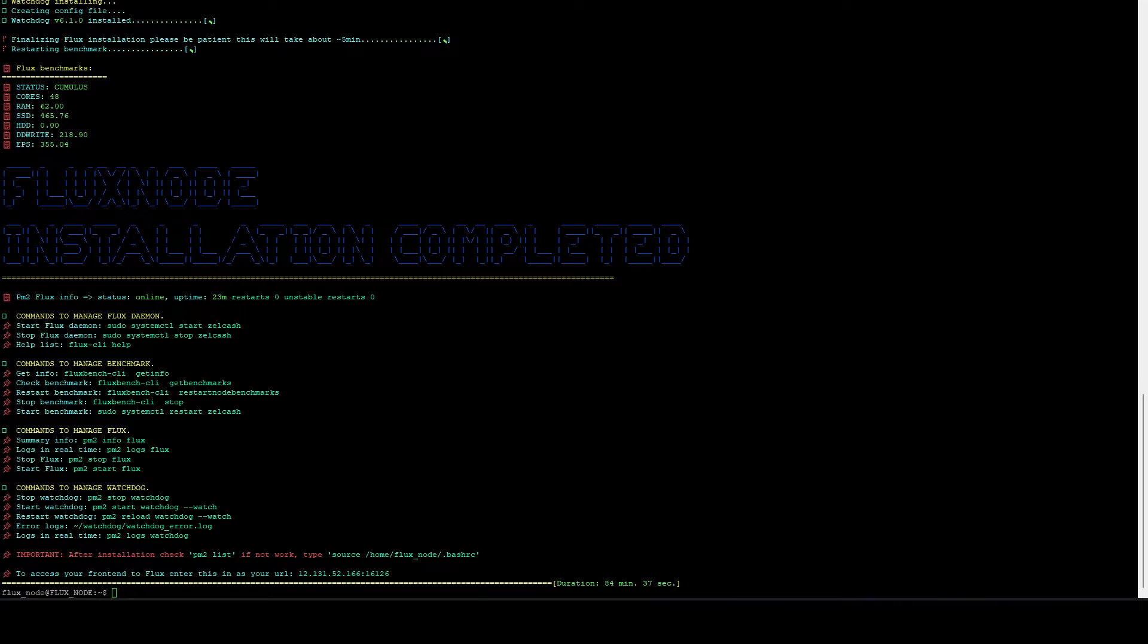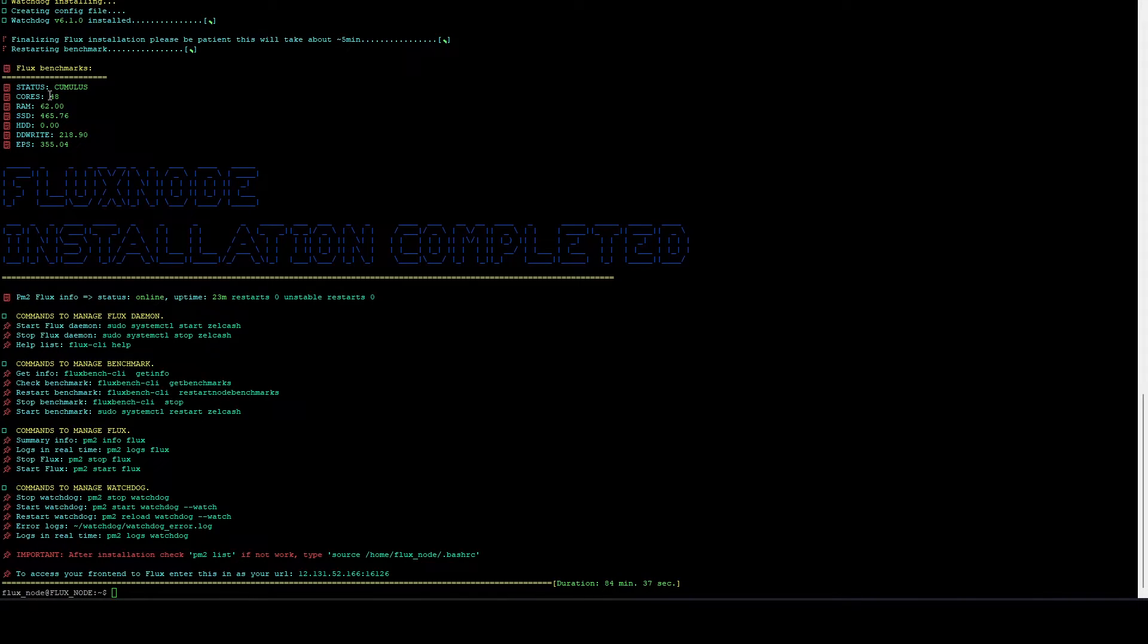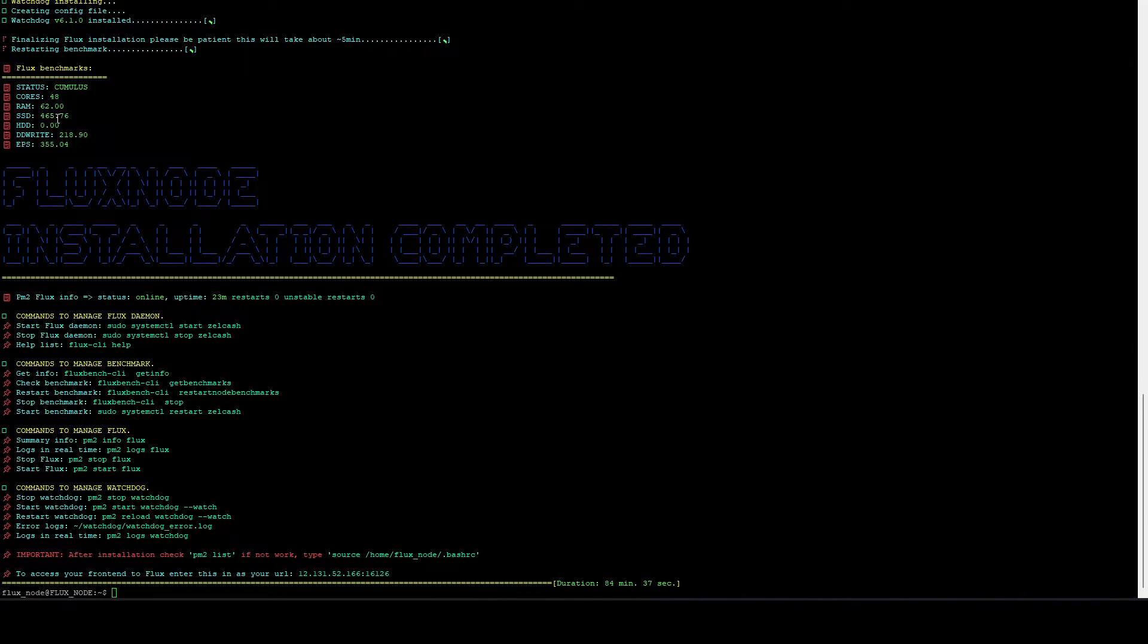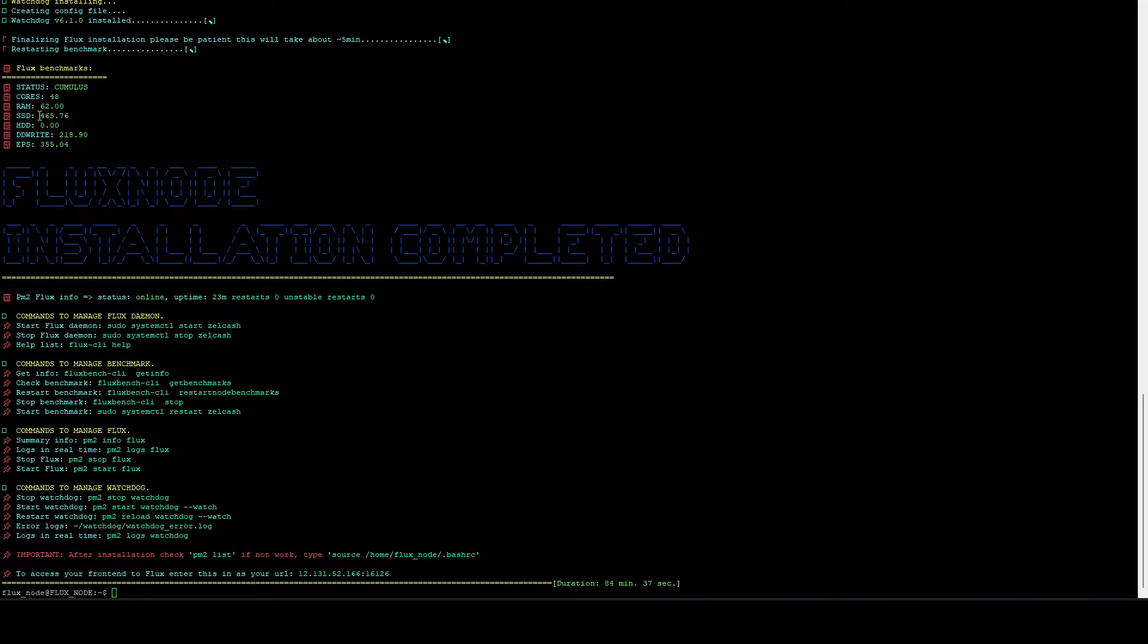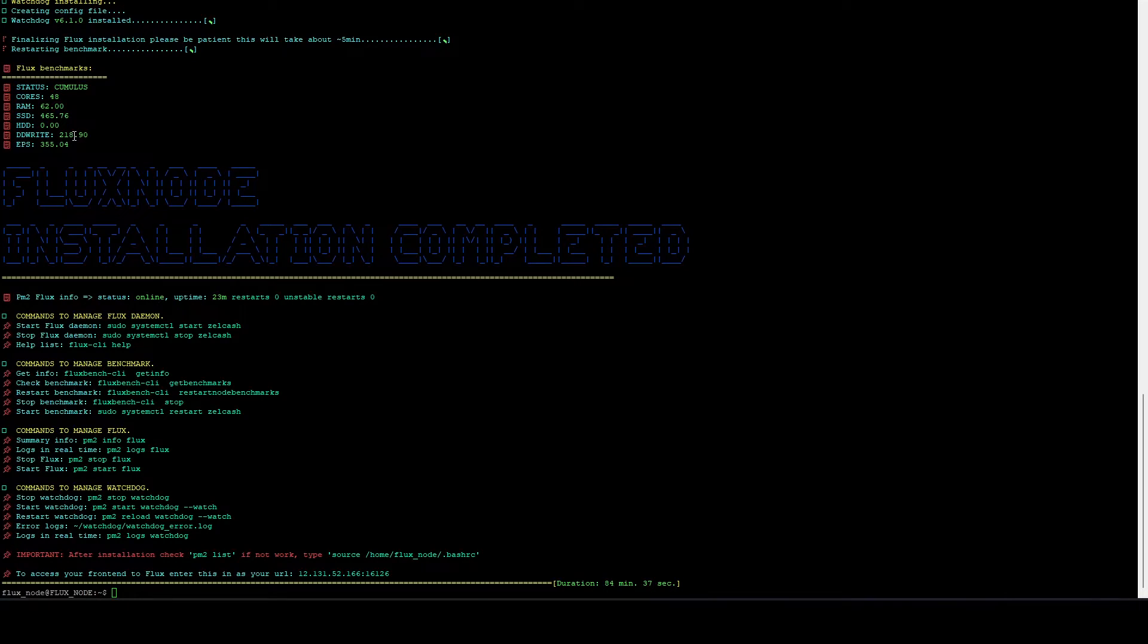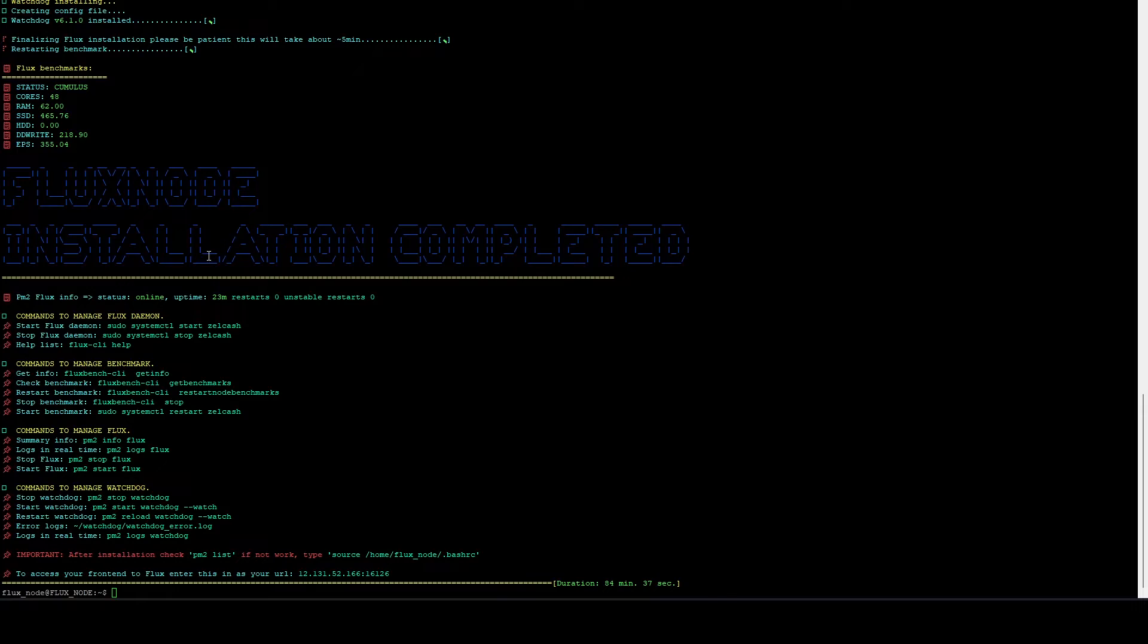Now the install is done. And if we just double check here at our benchmarks, we can see 48 cores, 62 gigs of RAM. We got 465 mega, that's storage. No hard drives. Our DD rate, which is the SSD speed, is 218, so that's good. And our events per second is 355, which is good.